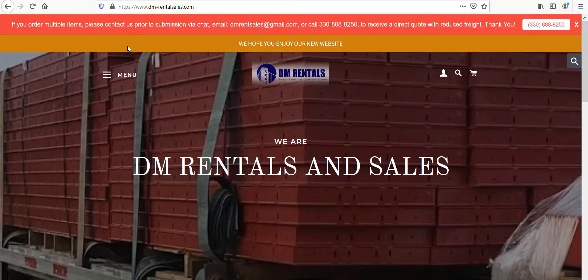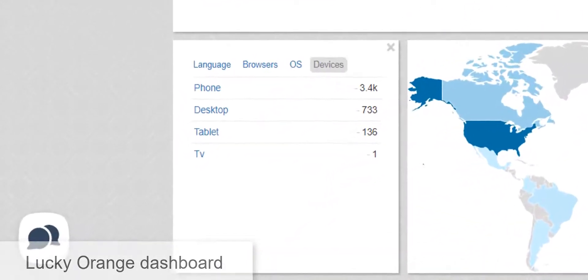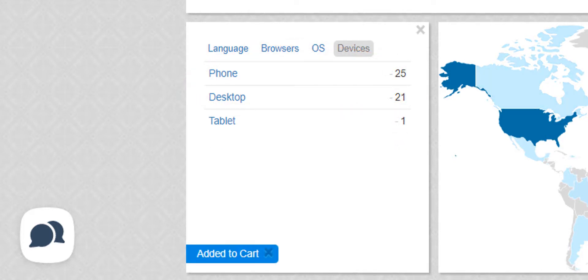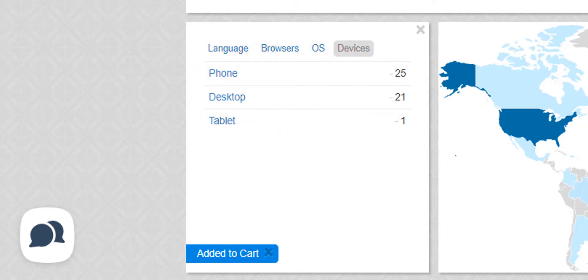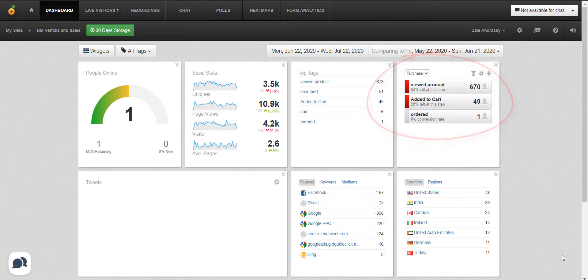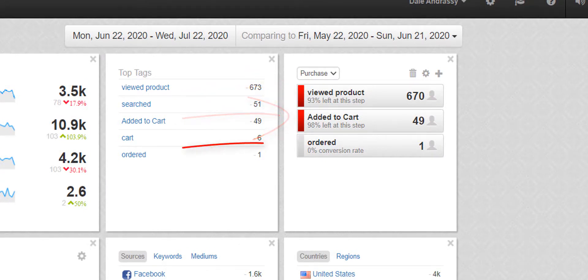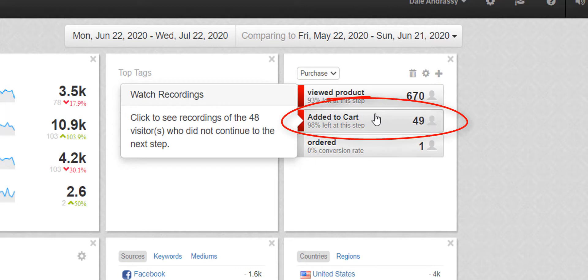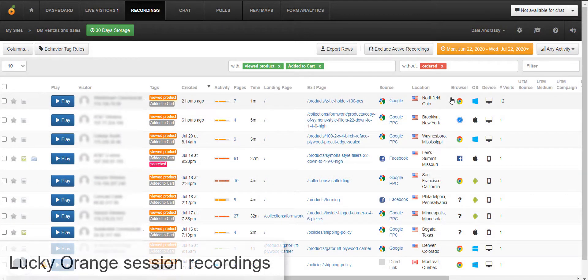I'm going to head over to the Lucky Orange dashboard and conversion funnels to take a closer look. The dashboard is like a mission control for your Shopify store. If we look at the devices, we can see that mobile traffic represents about 80% of all DM Rentals visitors. However, when we look only at those who added a product to their cart, mobile traffic only represents 50% — that shows there's something going on with the mobile experience. Conversion funnels show where people leave your store in the buying process. In this funnel, it's viewed products, added to cart, and ordered. We can see that most people drop off once they view a product. Clicking on 'added to cart' will show us session recordings of people who viewed a product and added it to their cart but didn't complete their purchase.